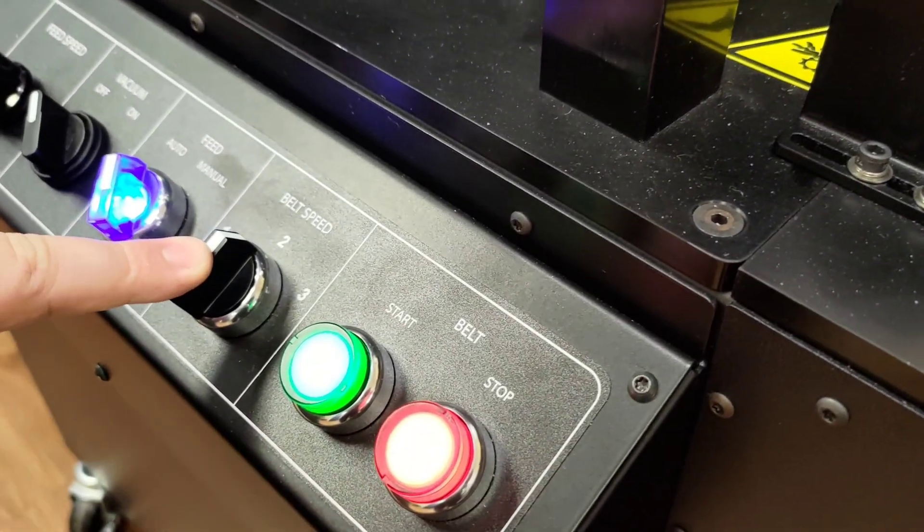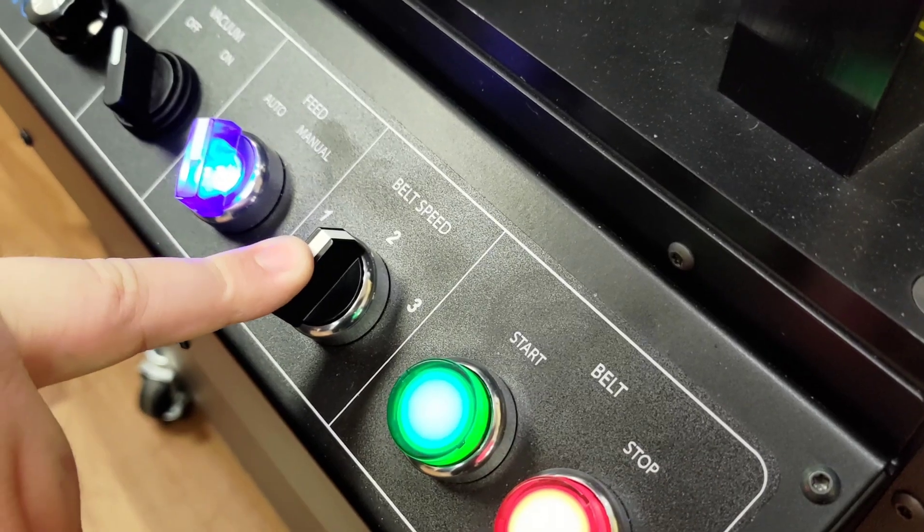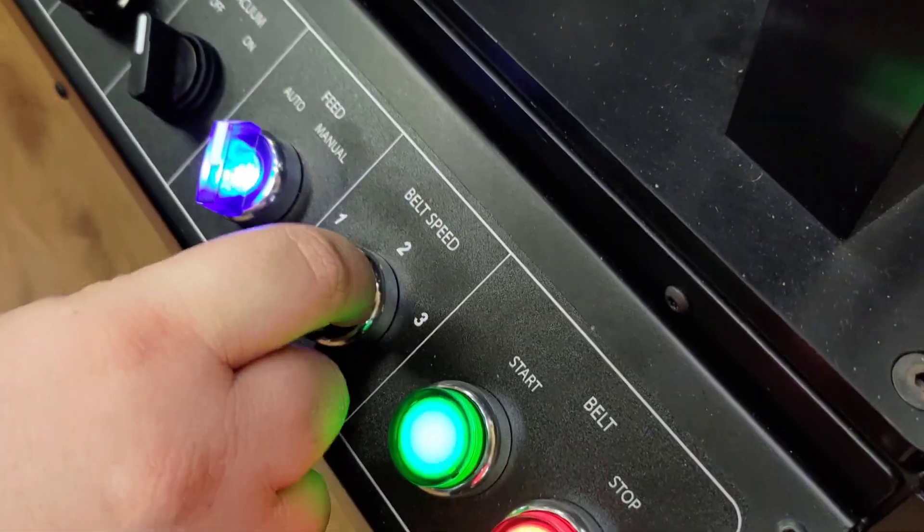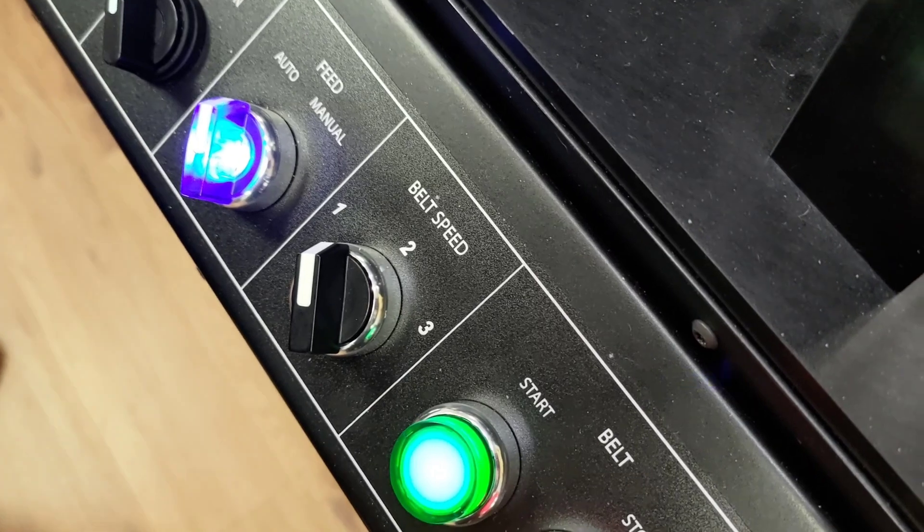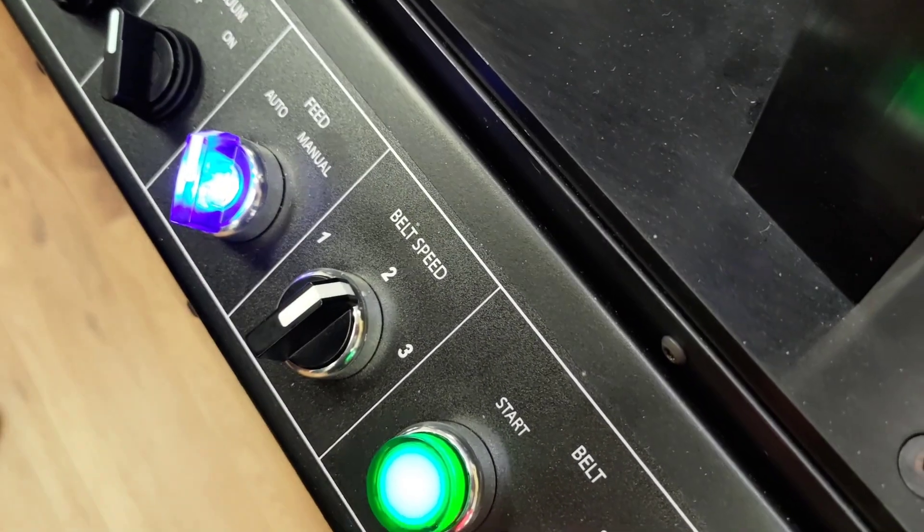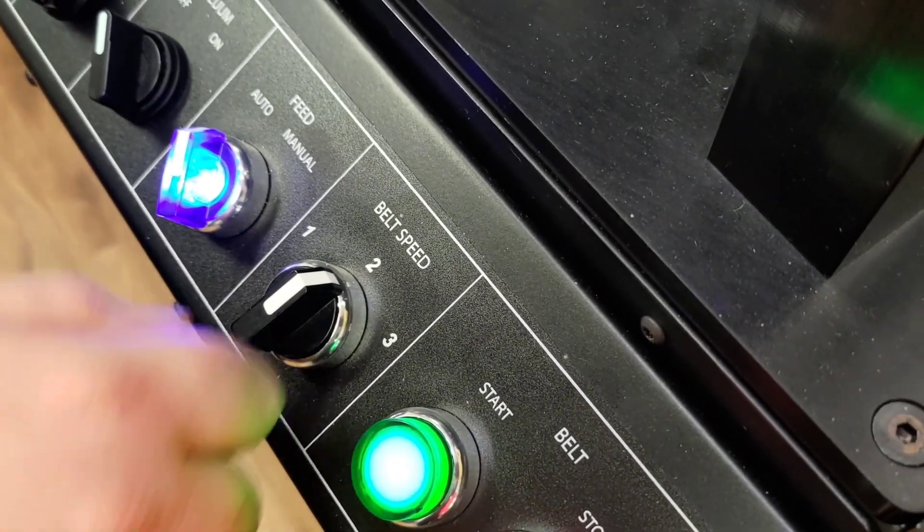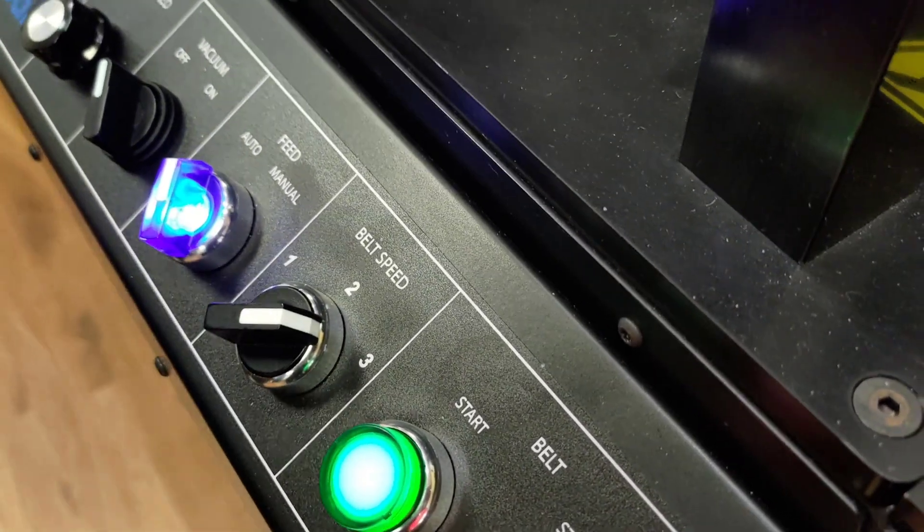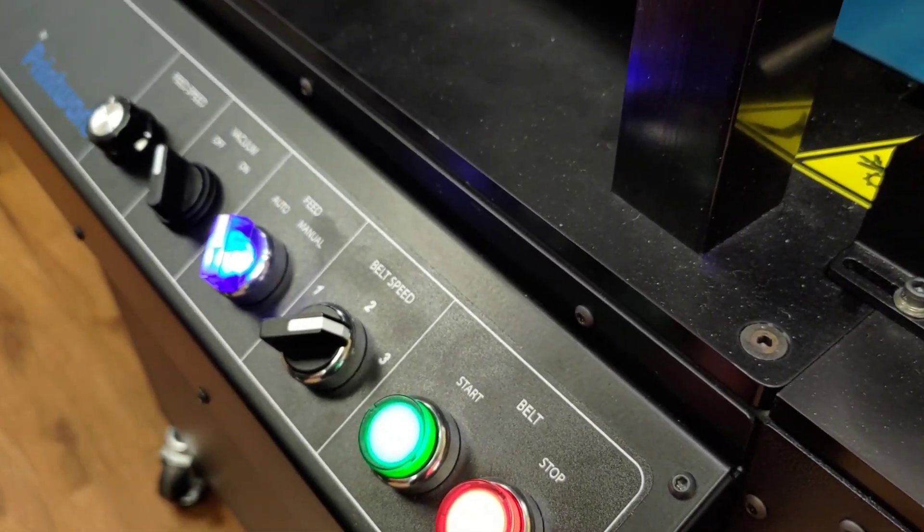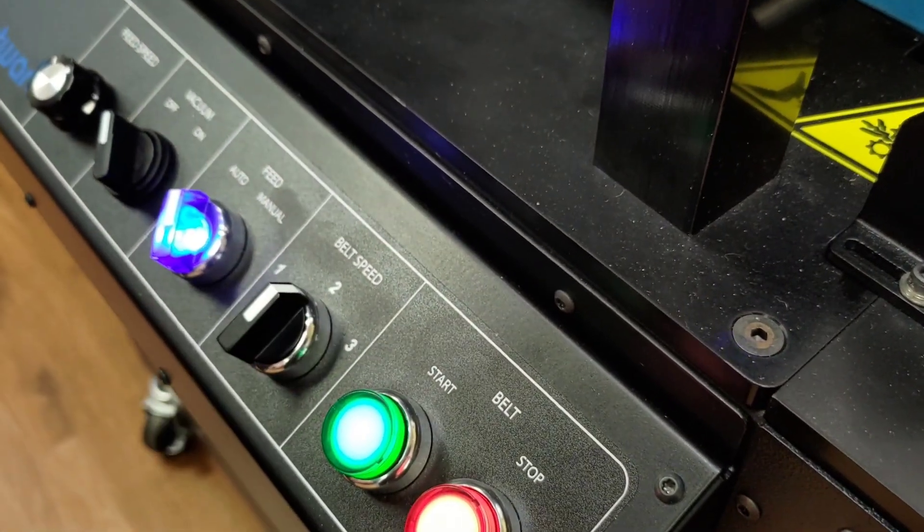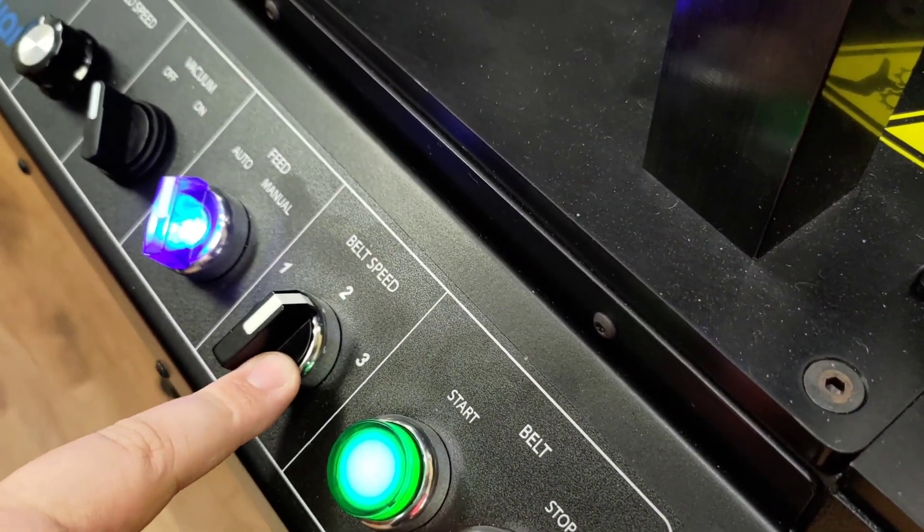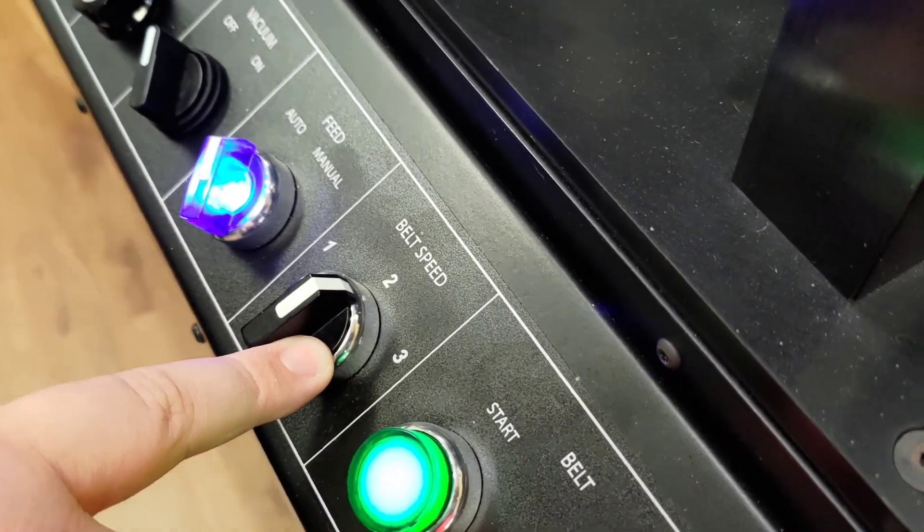The belt speed knob changes the speed of the belt between three different settings. At belt speed 1, the belt will travel at 12 IPS, at belt speed 2, the belt will travel at 15 IPS, and at belt speed 3, the belt will travel at 18 IPS. There are different reasons to use each belt speed depending on the job being printed. This will be explained in greater detail further down the line.